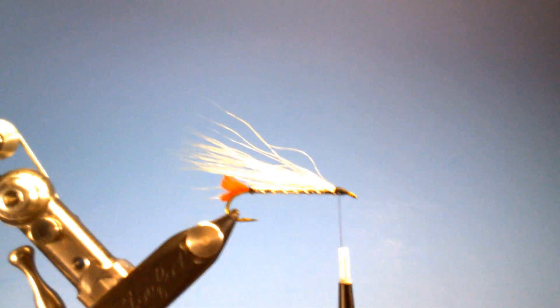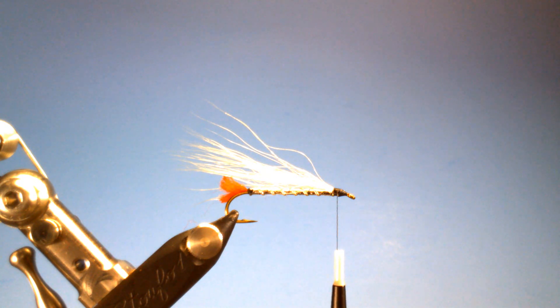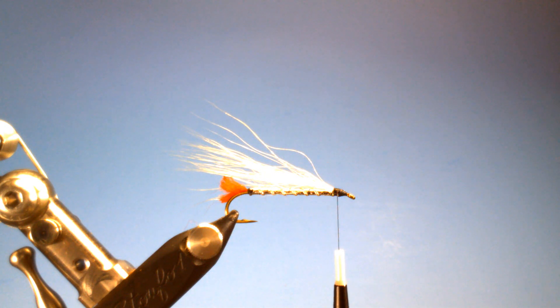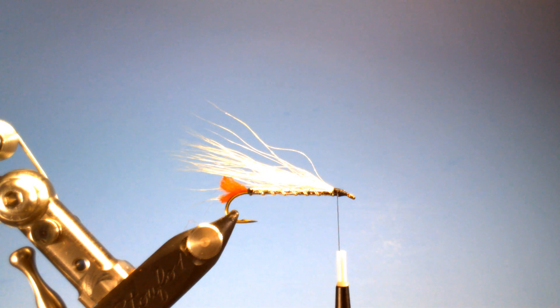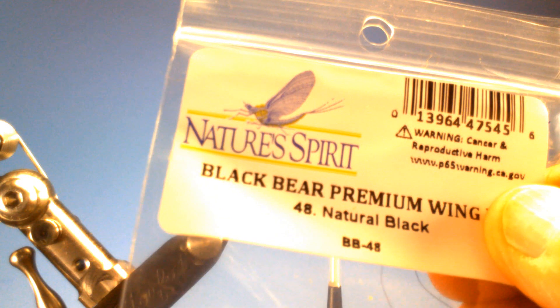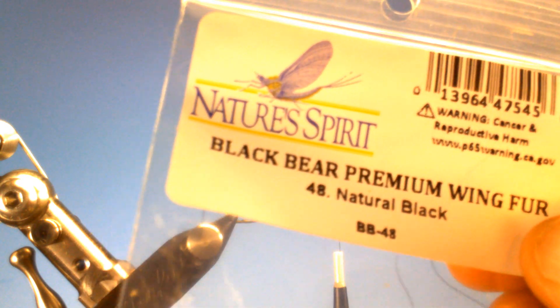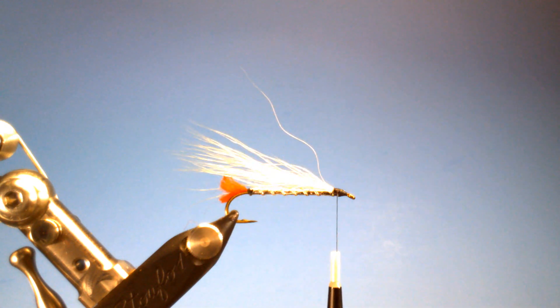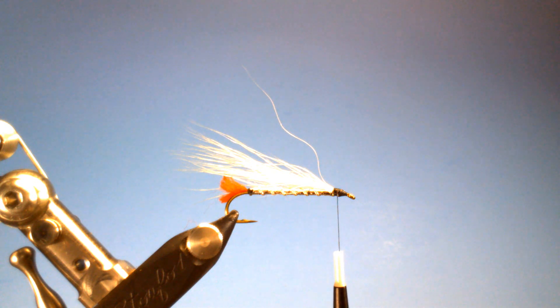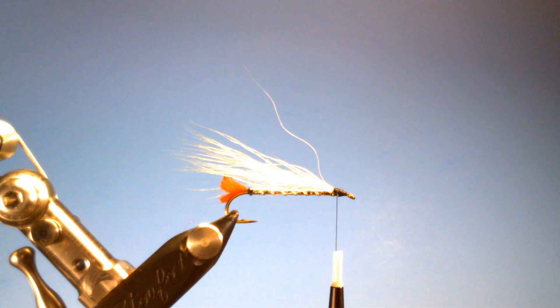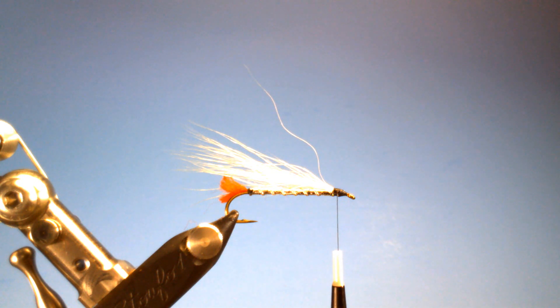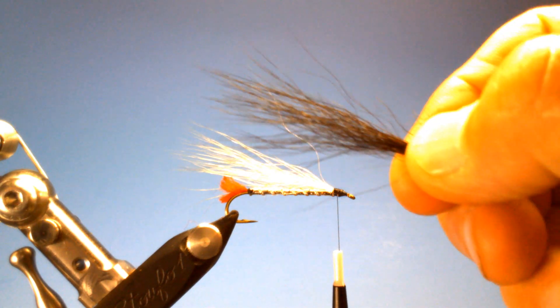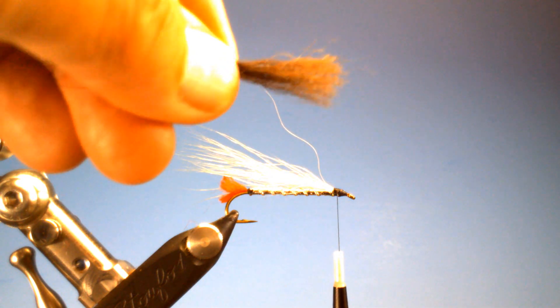The next material we're going to use is some black bear material, natural black. And again, we're not going to take too much here. This is basically that black lateral line of the black nose dace. And also try to remove any of the under fur.